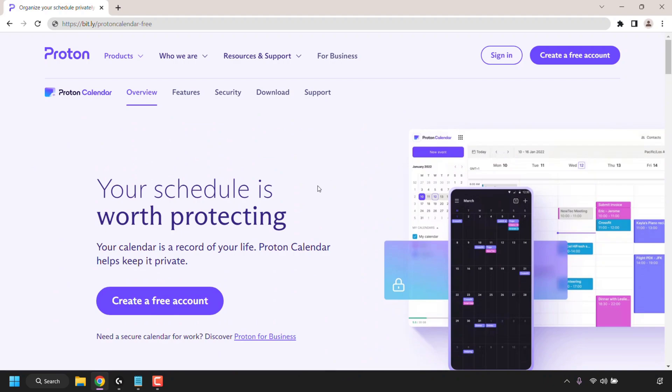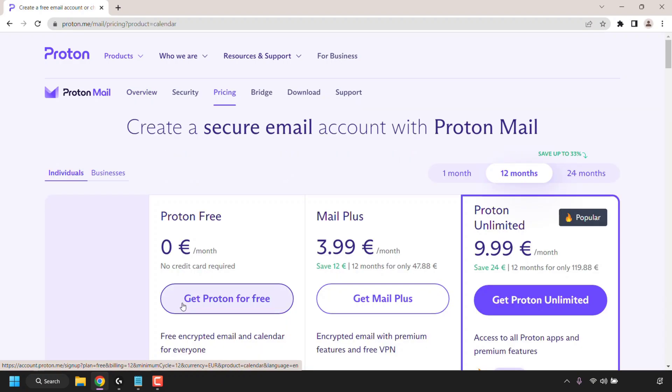To sign up to Proton Calendar you have two options. You can simply click on create a free account at the top right hand corner or you can click on create a free account at the top of the web page. I'm going to click on create a free account right here.